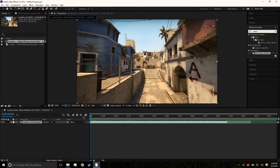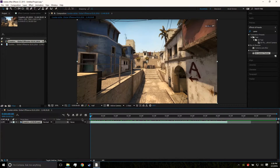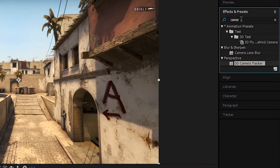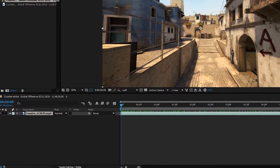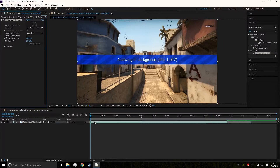Once you have your shot, go over to Effects and Presets and look for the 3D Camera Tracker. Just type 'camera tracker' in the search and drag it over onto your footage clip.